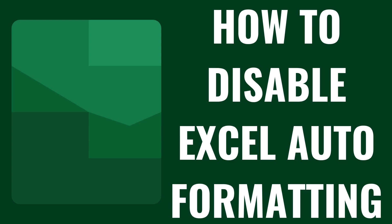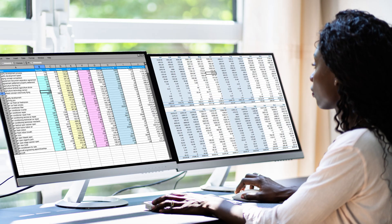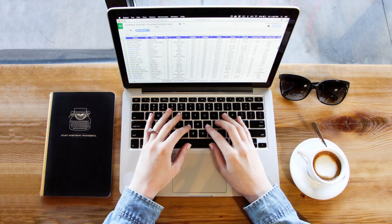I'm Max Dalton, and in this video I'll show you how to disable auto-formatting in Microsoft Excel. If you've ever been frustrated by Excel automatically changing your data formats like turning numbers into dates, altering the way you input text, or reformatting cells without your consent, you're not alone.